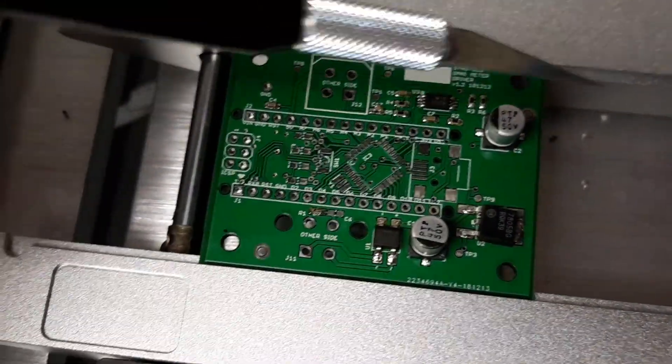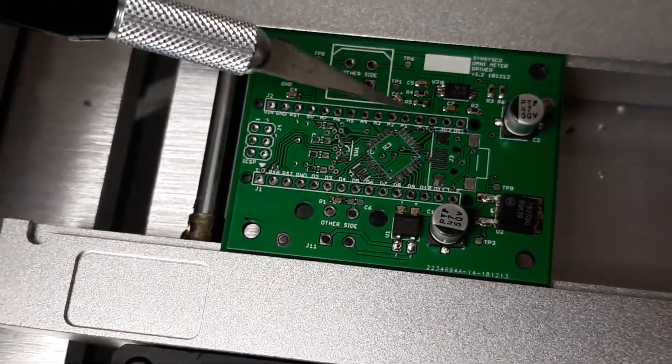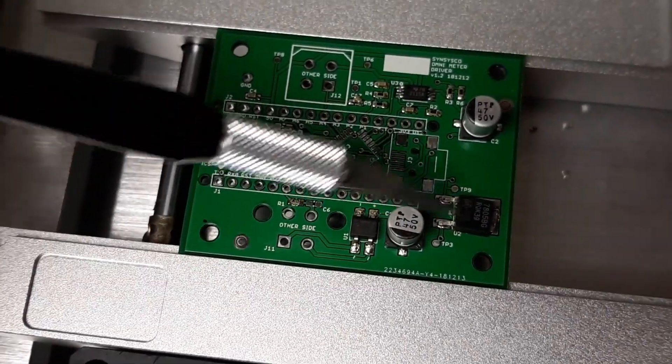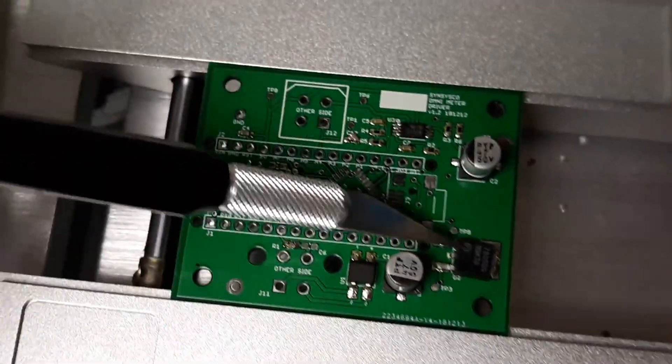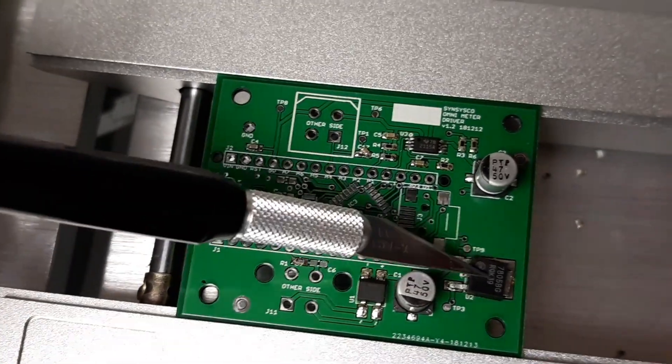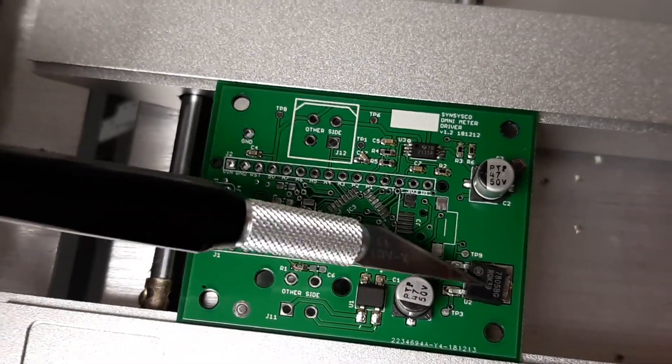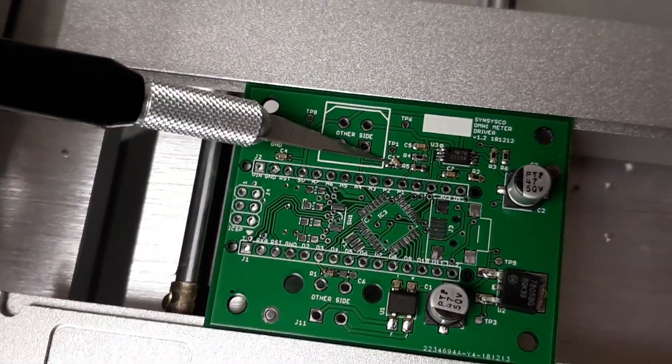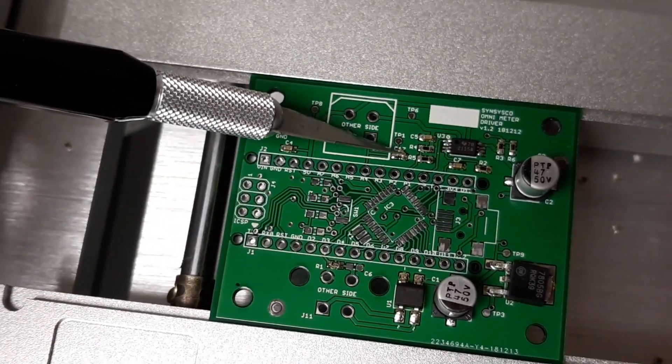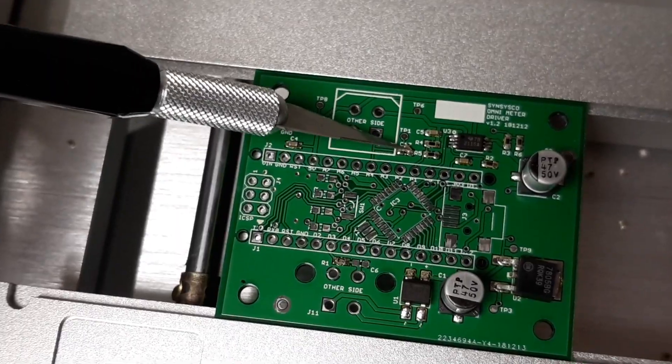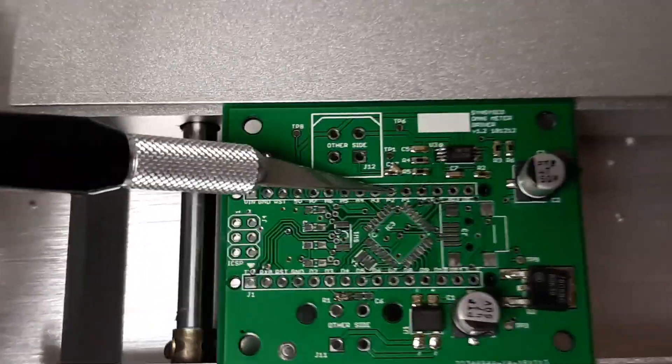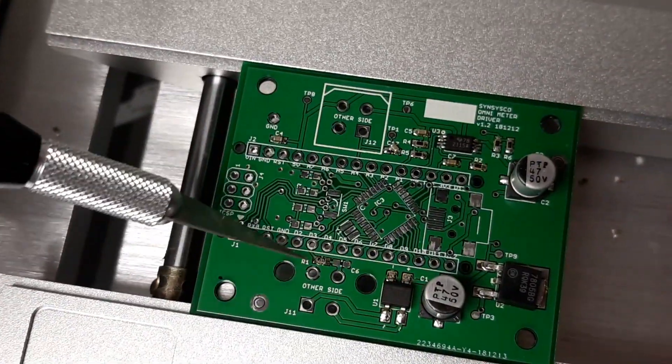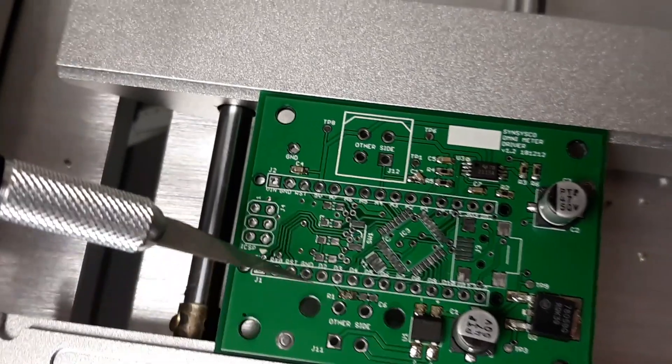So here's my board right out of the reflow oven. This regulator got a little twisted on the way in. This capacitor didn't quite make it onto the pad. Other than that, we look pretty good.